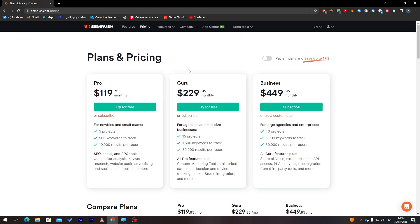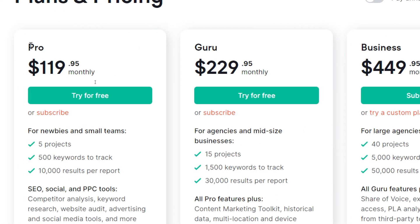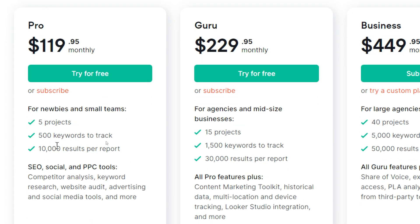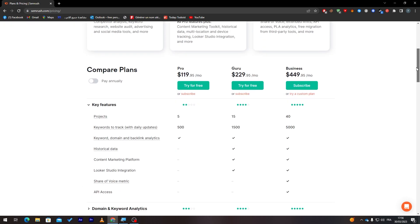If you click here, you will notice the pricing. Here you can choose which kind of pricing you'd like. There's the Pro one, the Guru one, and the Business one. So you can go through each one of these and see their own features.